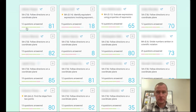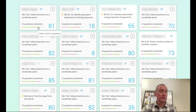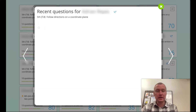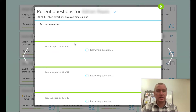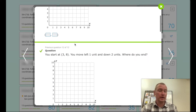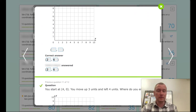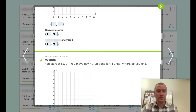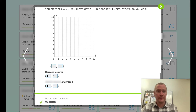For example, if you see five green bars, that means the last five questions were answered correctly. By clicking on a student, you can actually see the specific questions they did and whether they got them right or wrong.